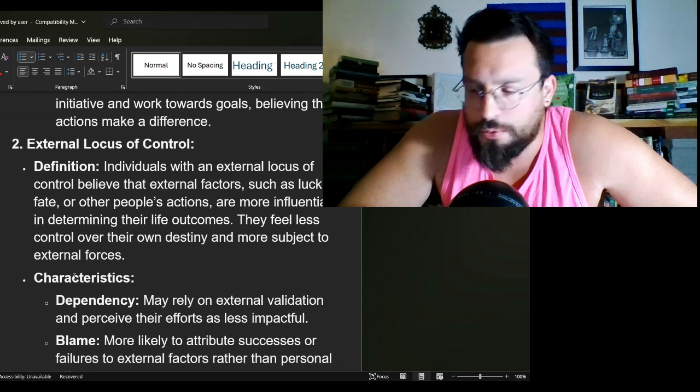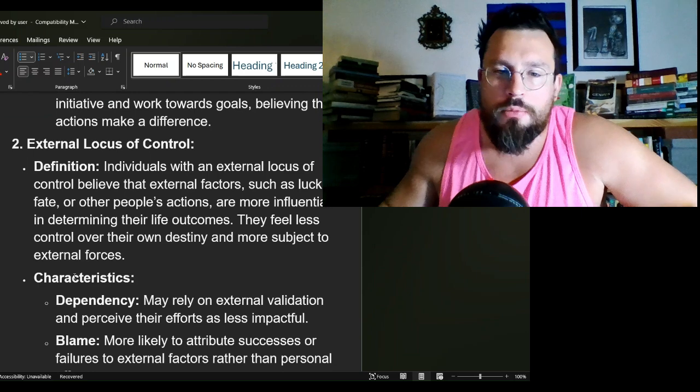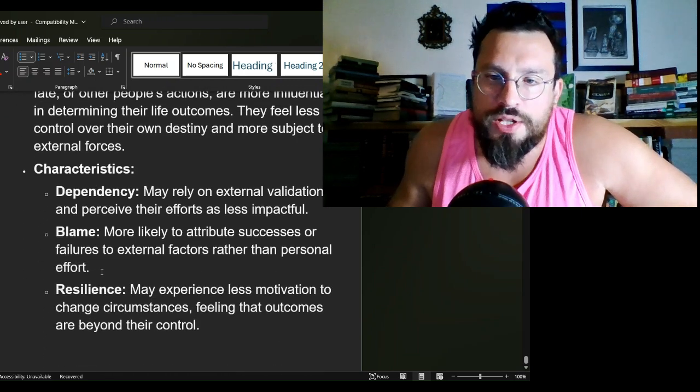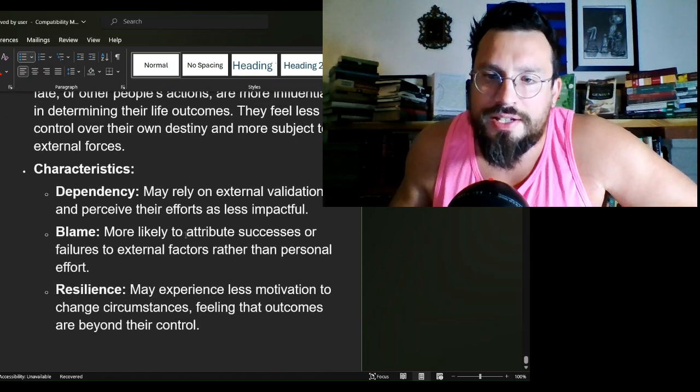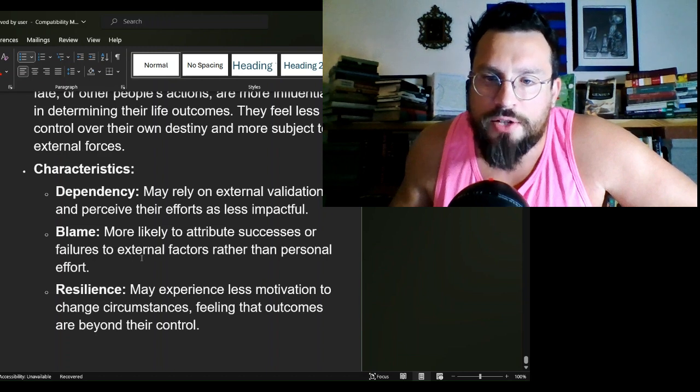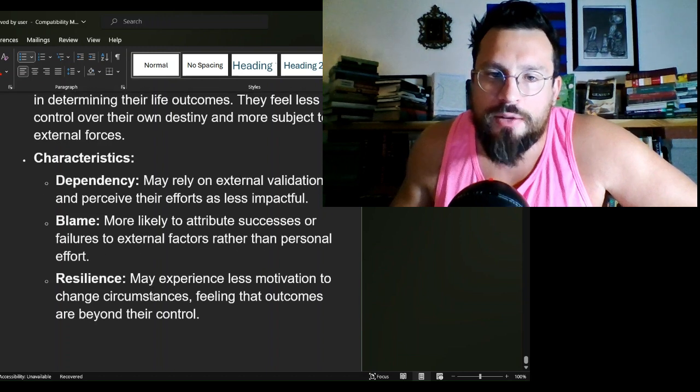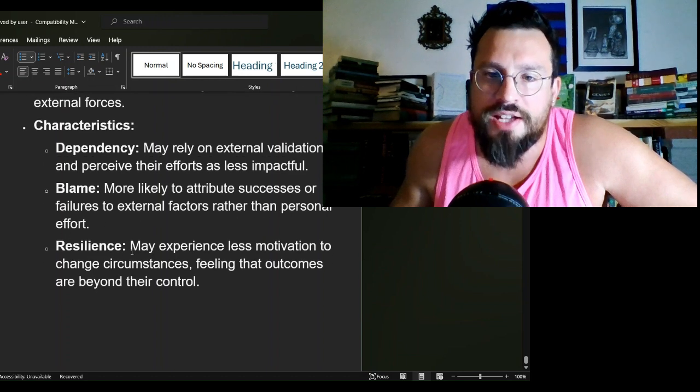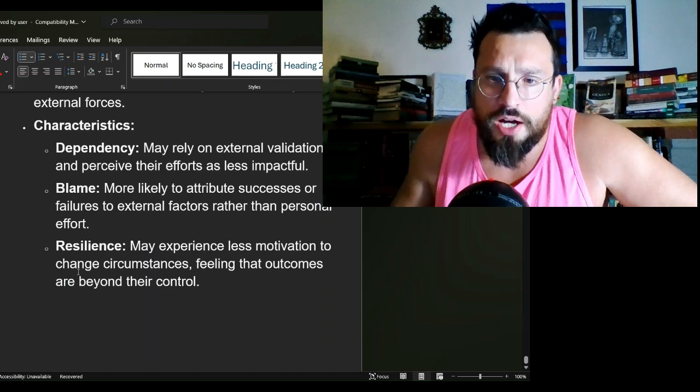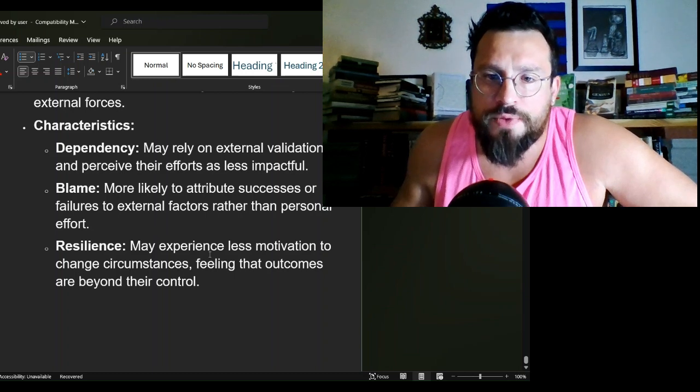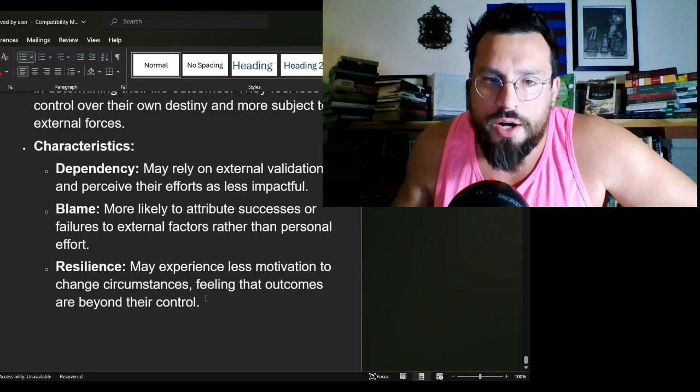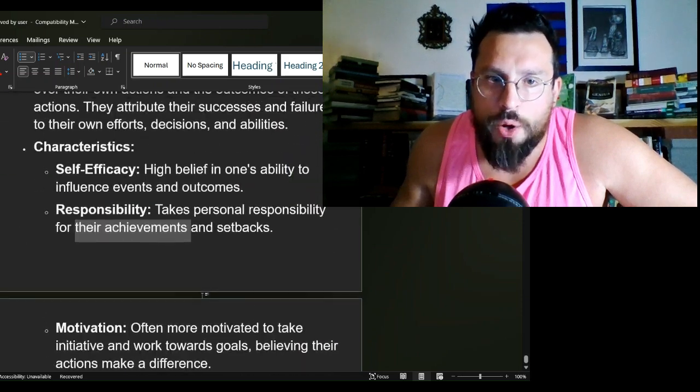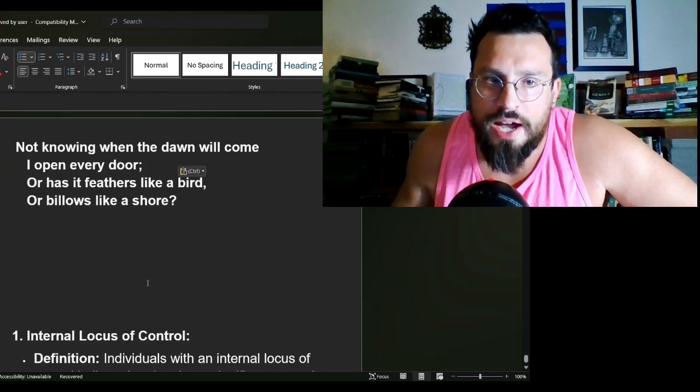The characteristics of people with external locus of control: Dependency—may rely on external validation and perceive their efforts as less impactful. Blame—more likely to attribute successes or failures to external factors rather than personal effort. Resilience—may experience less motivation to change their own circumstances, feeling outcomes are beyond their control. This poem takes into account both.